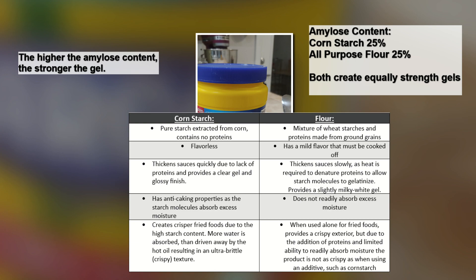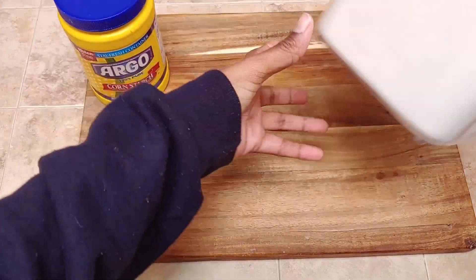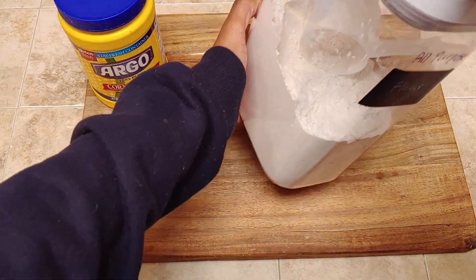You might be thinking, why can't I just use flour interchangeably with cornstarch? The reason is a few different things. Cornstarch is flavorless — it is all starch with no proteins, and it is easier to disperse in liquid and to incorporate at lower temperatures. Whereas flour contains proteins, and you have to denature and alter those proteins in order to access the starches, which requires cooking most of the time.